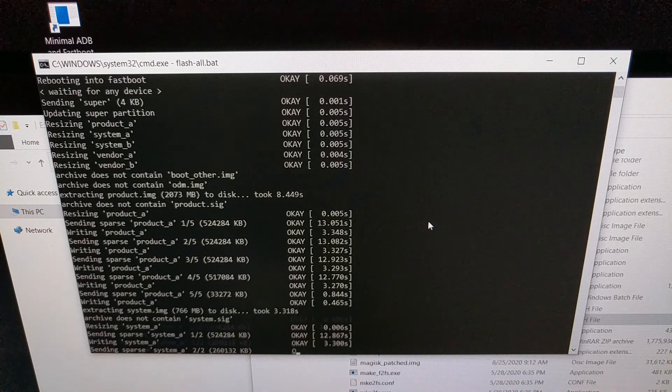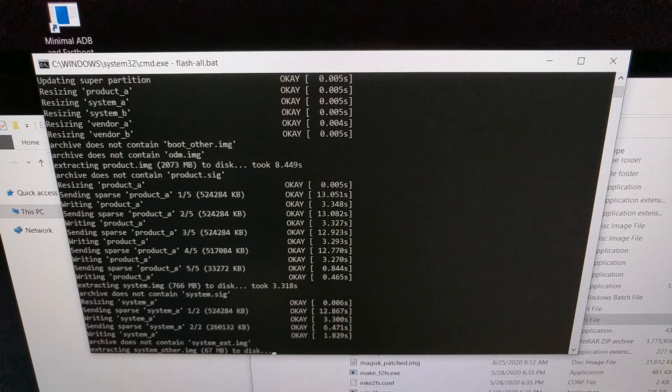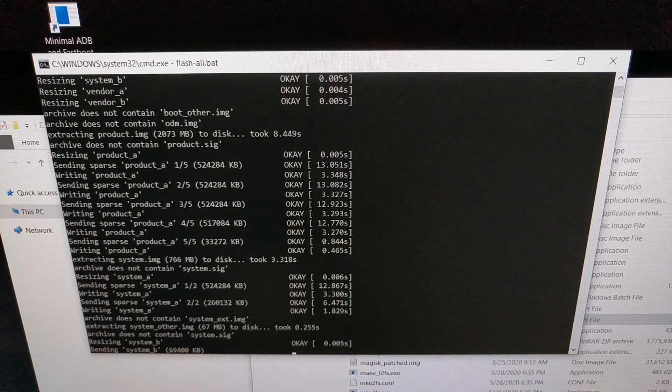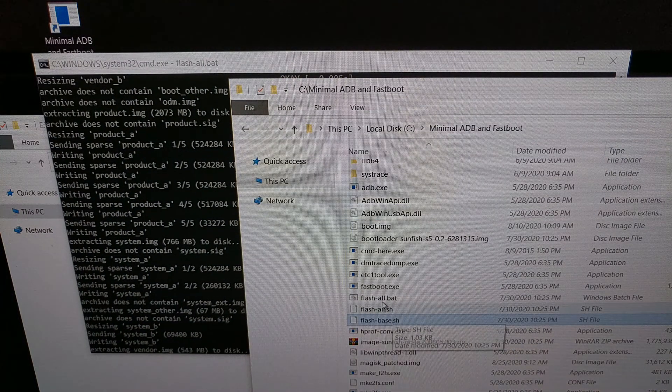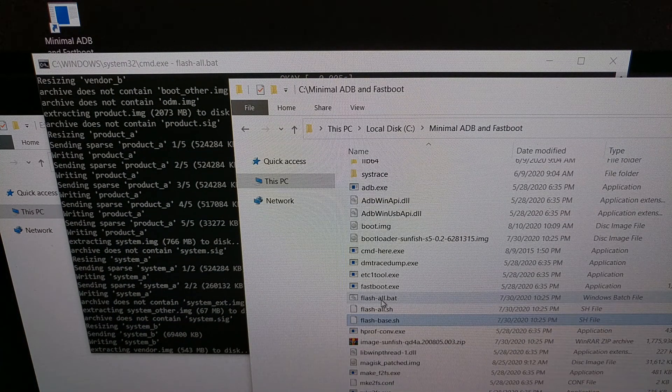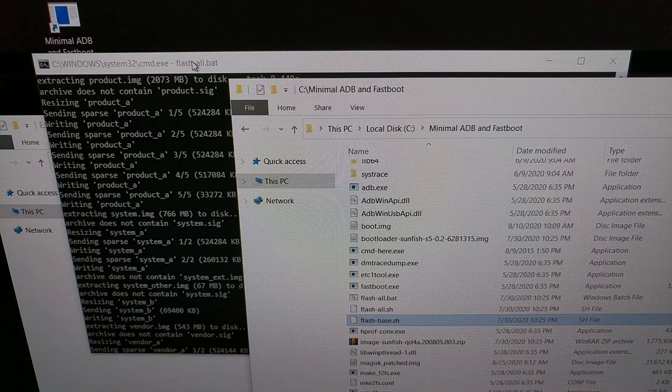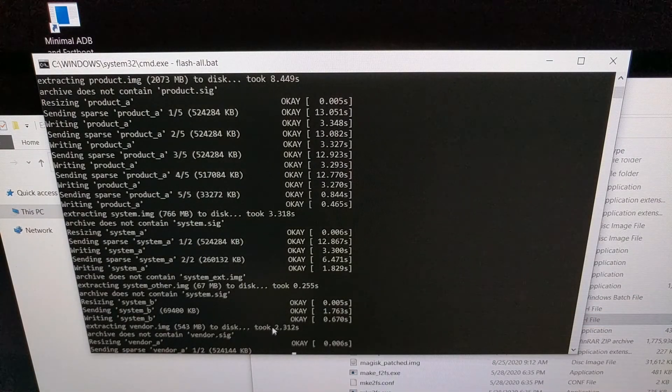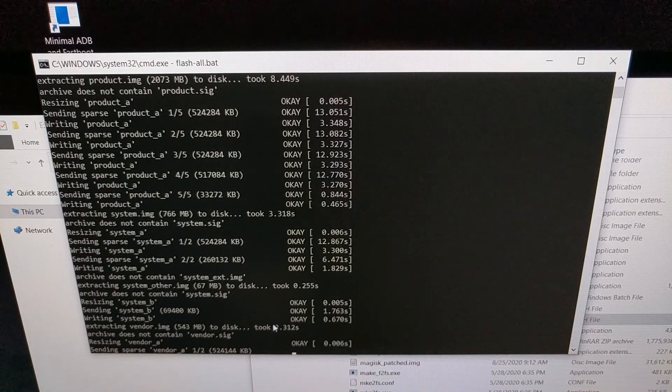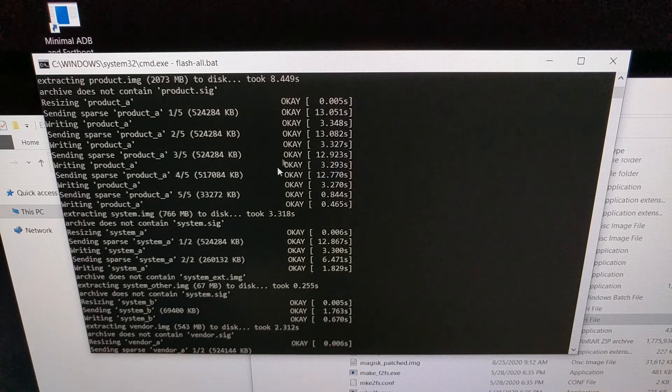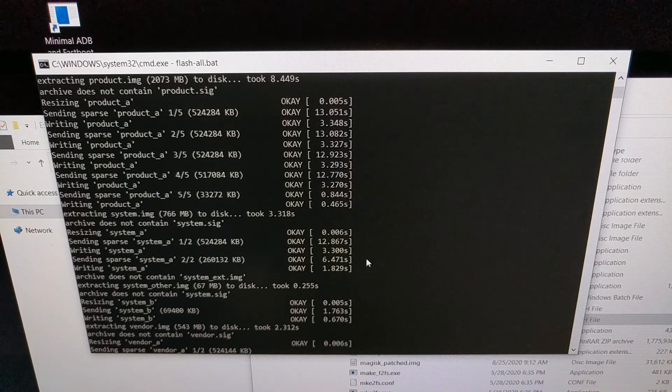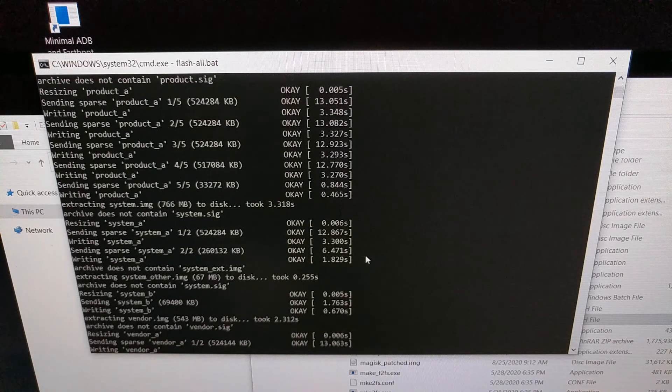As mentioned, if we had just double-clicked on the flash all batch file, we would see all of this, but again if there was any type of error, this entire screen would just disappear and we would not see what that error is.